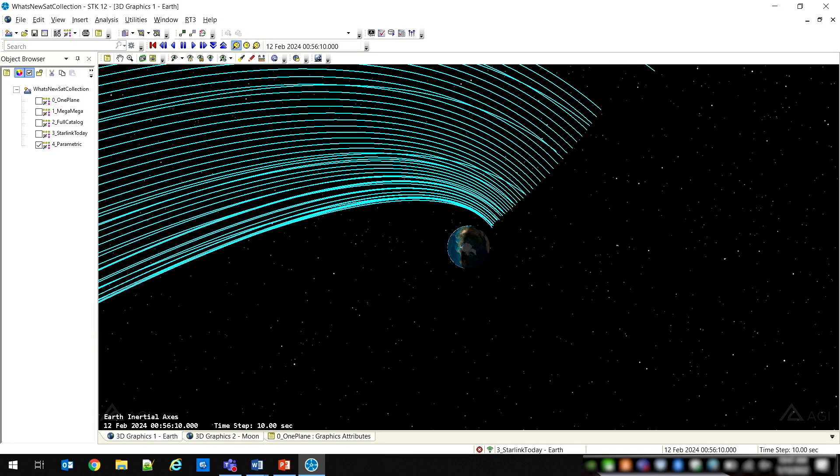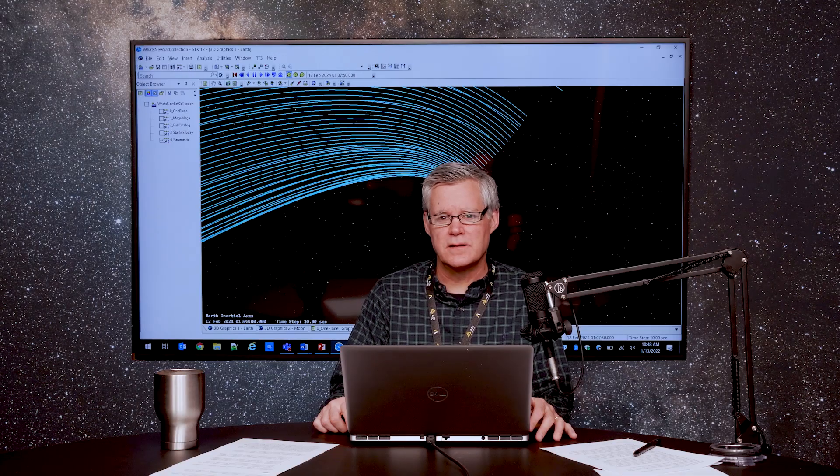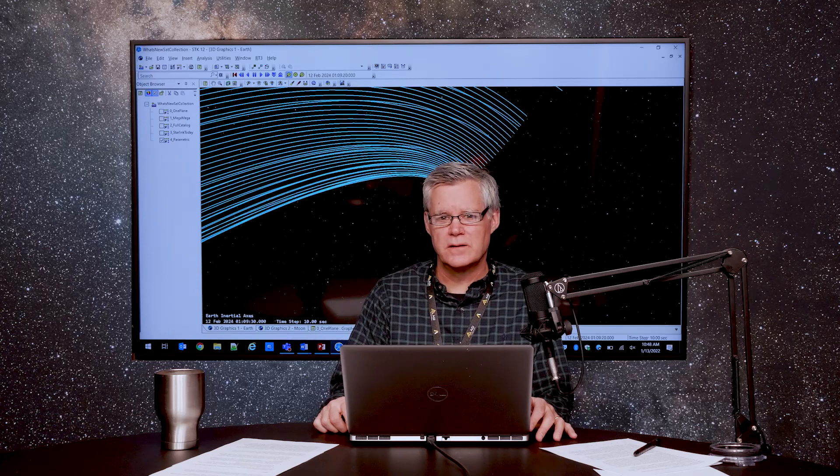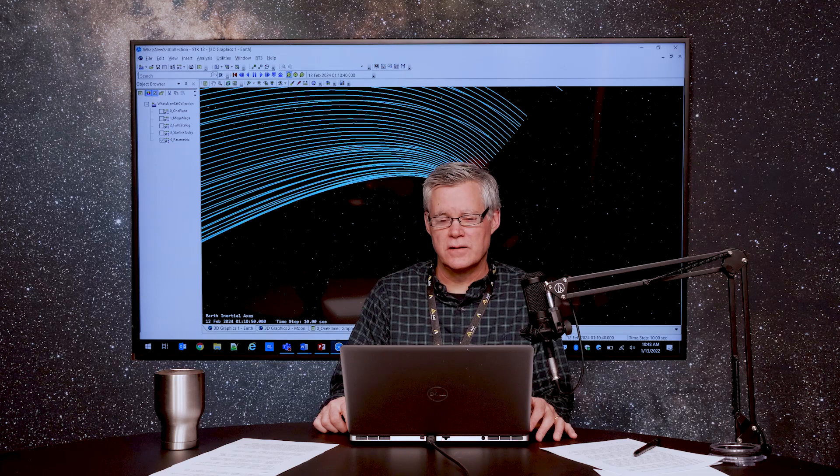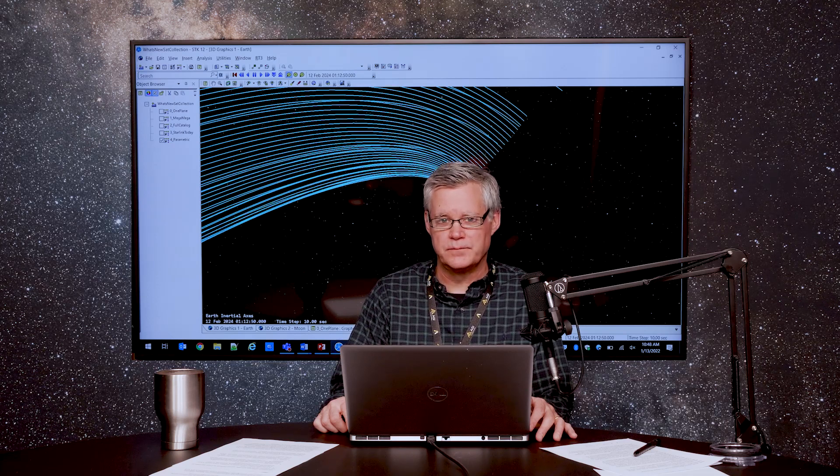In terms of analytical capabilities, the Satellite Collection object is currently integrated with coverage, deck access, advanced conjunction analysis, and communication systems. When used in analysis functions,